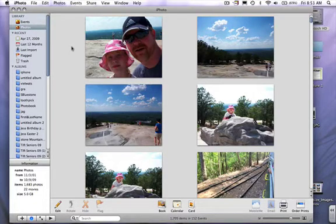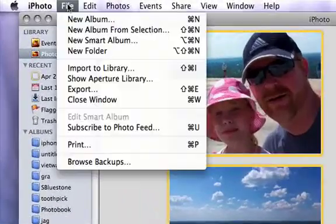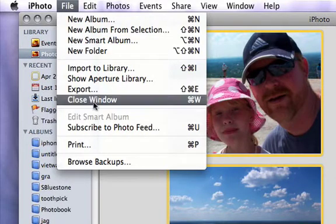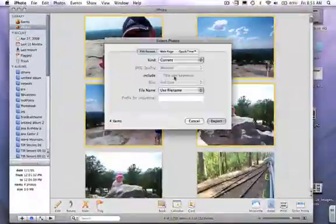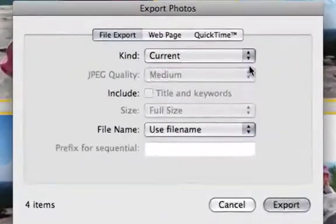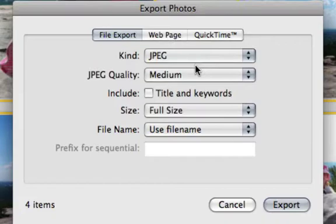First what we're going to do is we're going to select photos. Right here I'm just going to select four. Then I'm going to go to the file drop down menu and select export. Now I'm going to choose the file type JPEG.